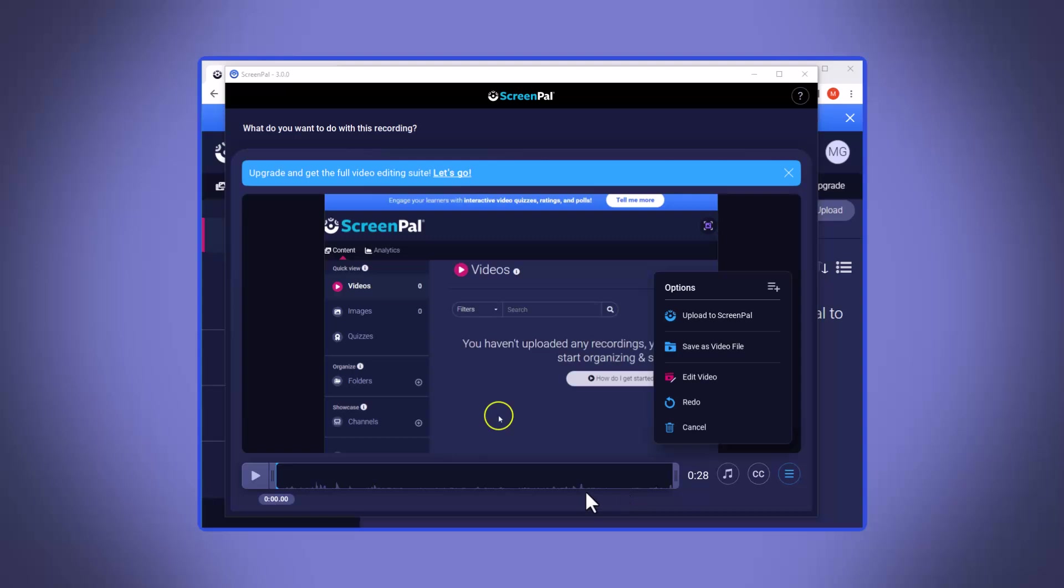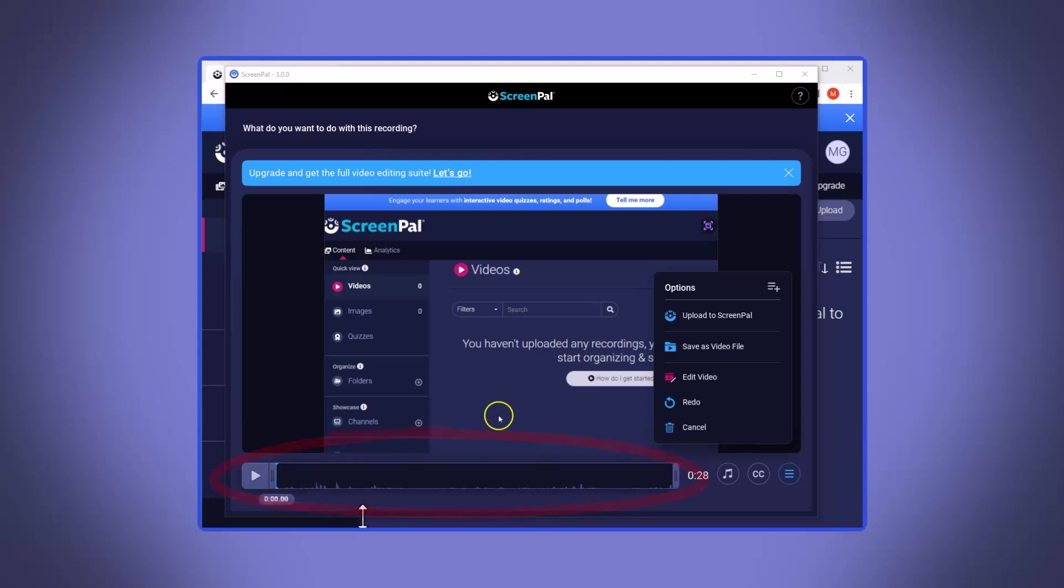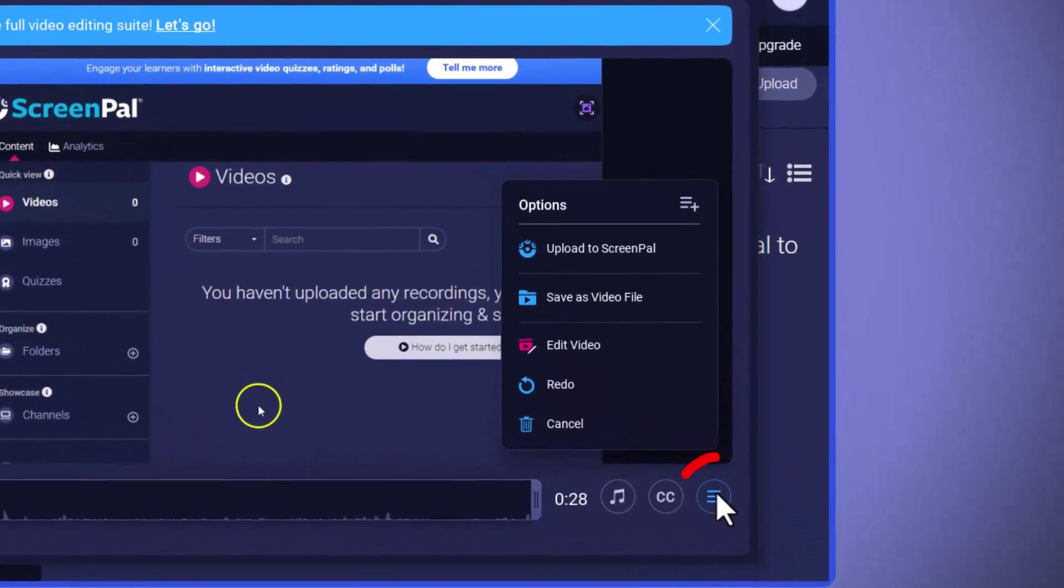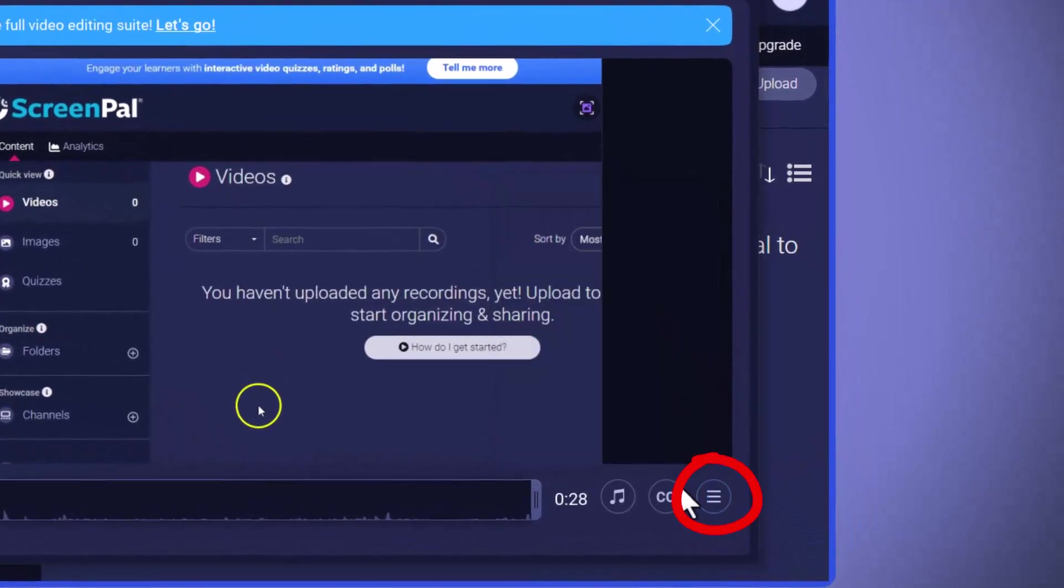Once you click save and upload, a demo of your recording will appear. The biggest thing you need to check is that your audio came through at a volume that's decent for you to hear. If everything looks good, click your share option.